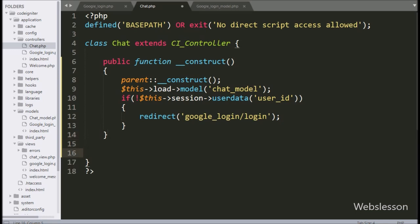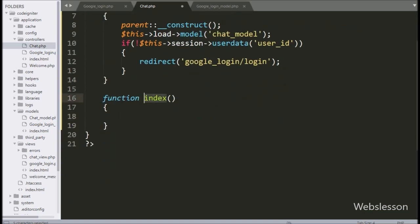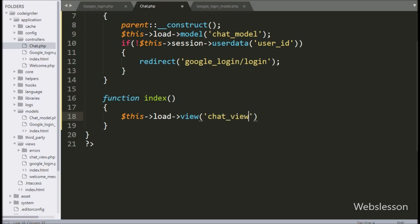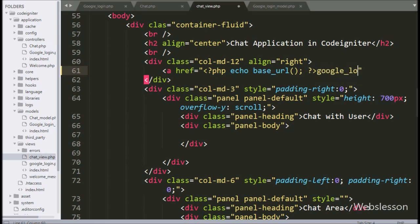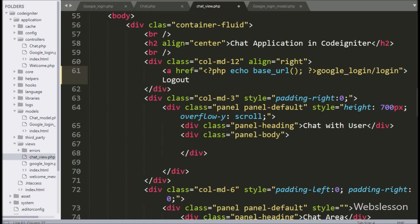Now we have made the index method of this controller, which is the root method of this controller class. Under this, we have written $this->load->view with chat_view, which will load this chat view file in the browser web page. Now we have opened the chat view file, and here we have written an anchor tag with href equal to an echo statement with base_url method. After this, we have written google_login/logout, and in the anchor text we have written logout.